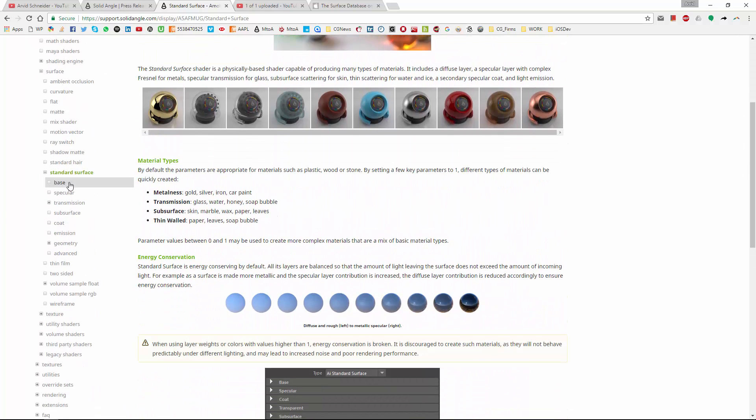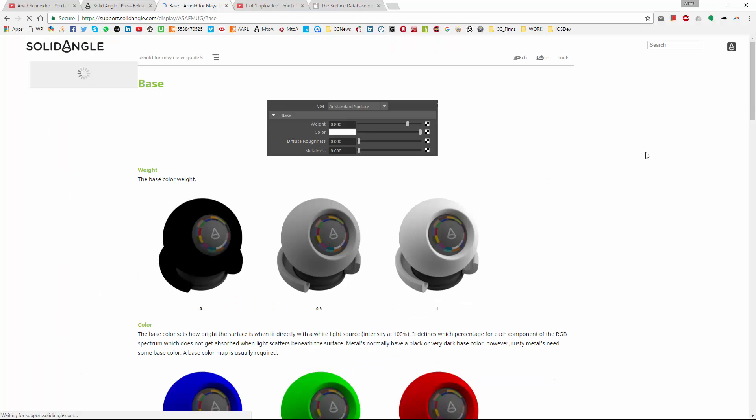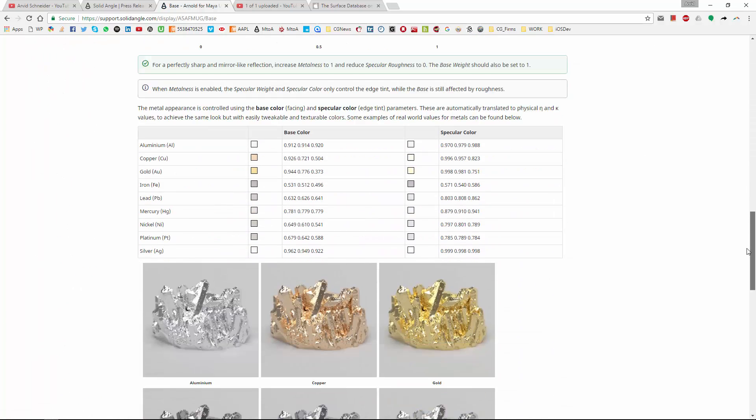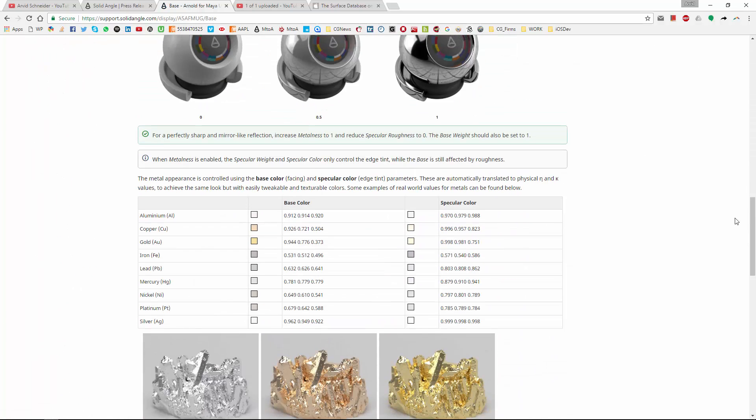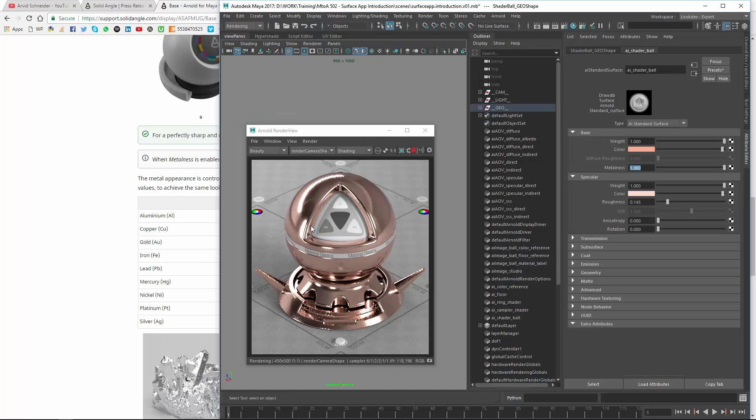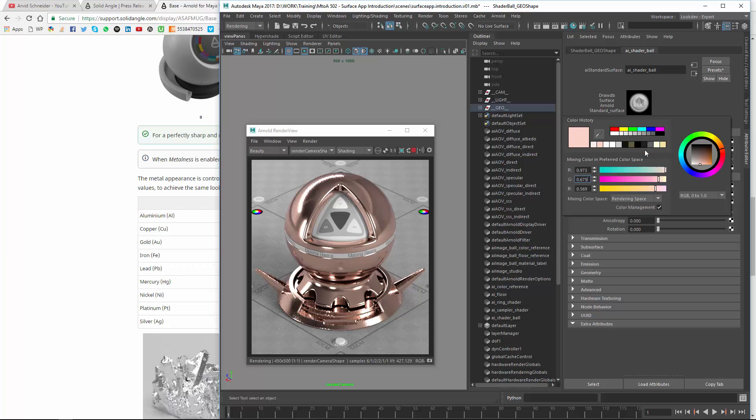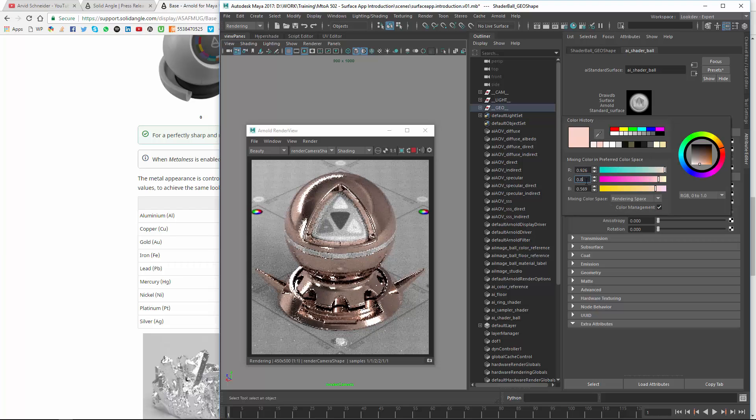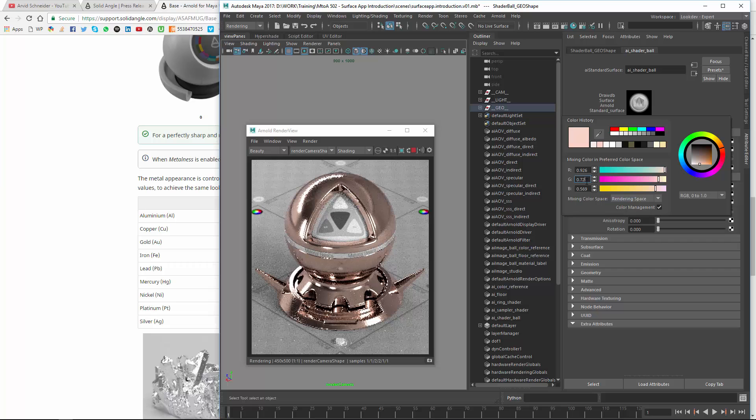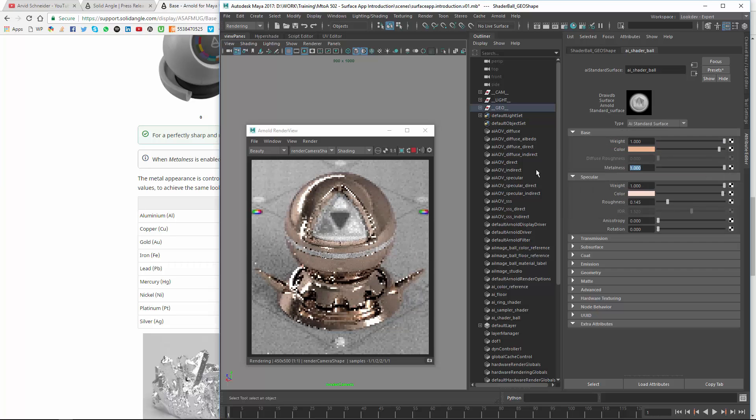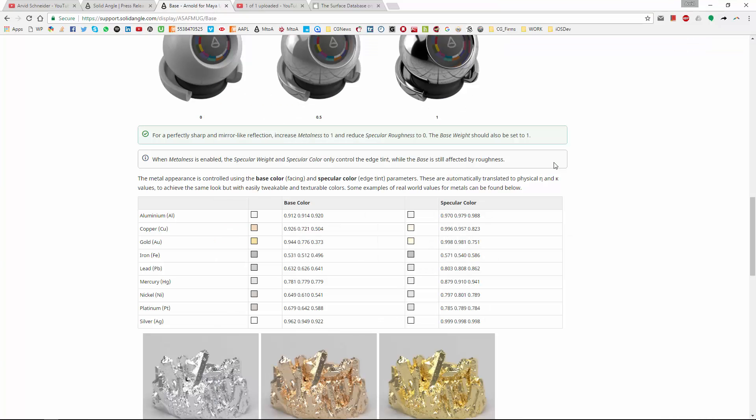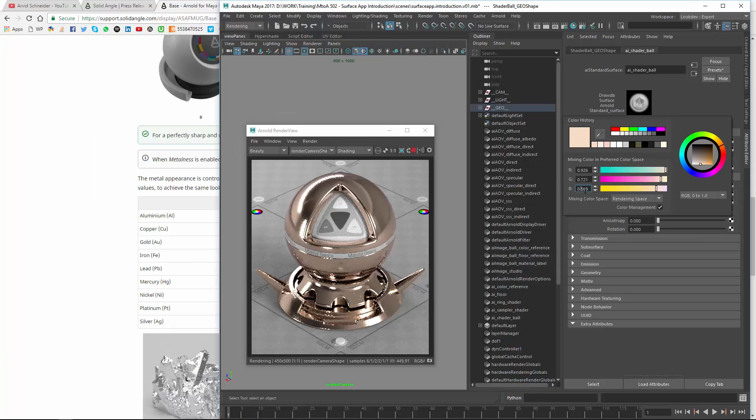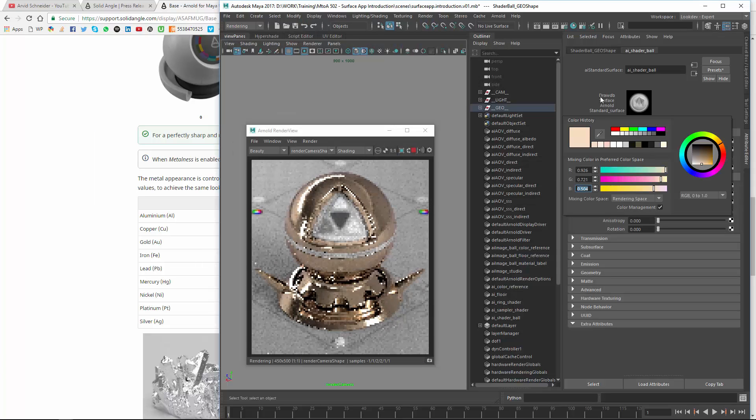So it is not said that my values are wrong. It's just they are different. And it depends where they got those values from or how they measured them. So these ones are 926, 721, 504, 996.